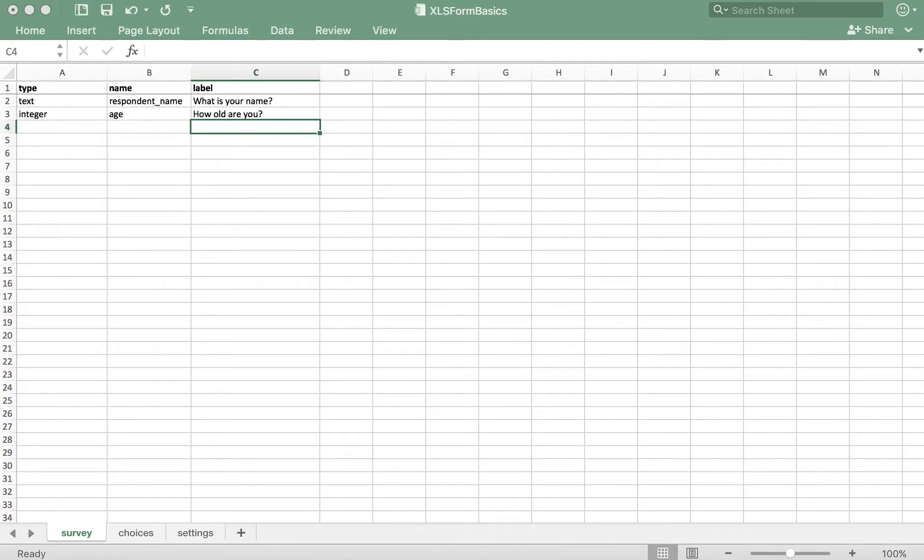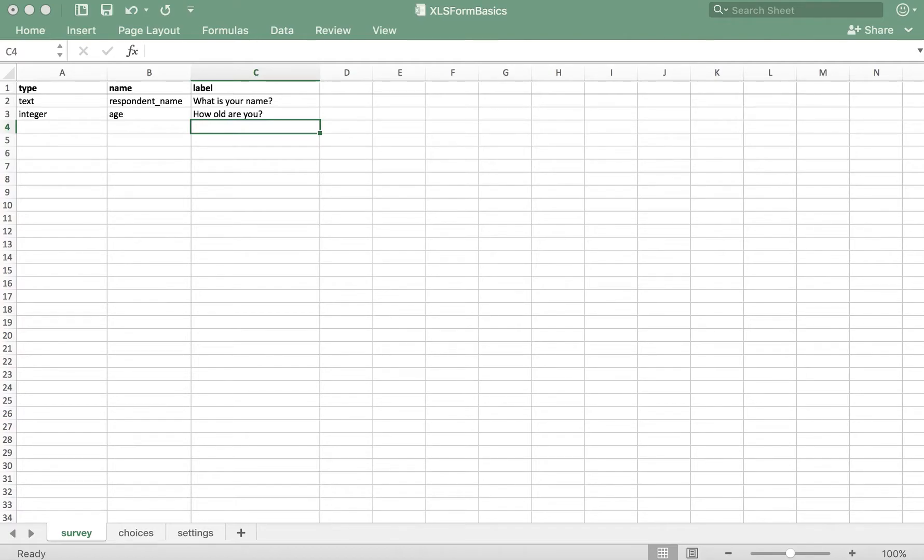In this video, we'll learn about the select one and select multiple question types. Here I have my XLS form template opened up, which already contains the required tabs and column headers.